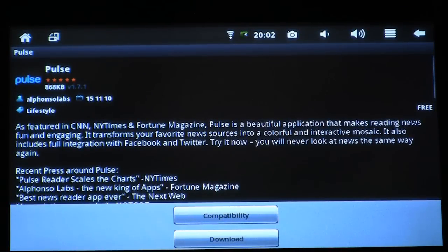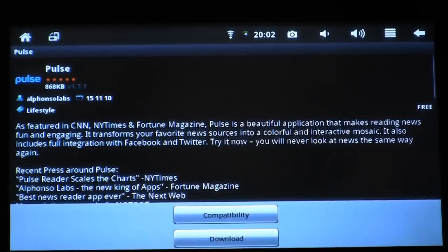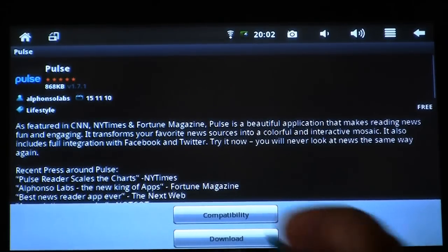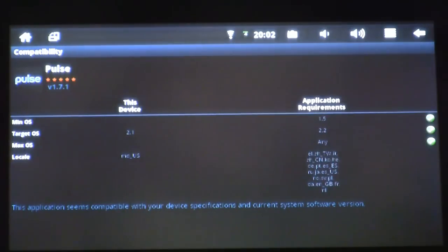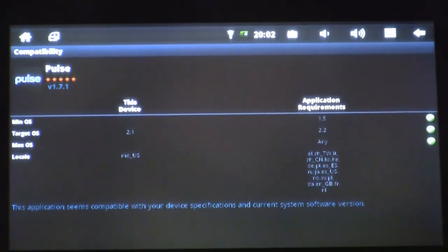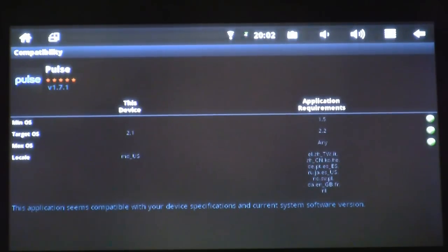Now I'm going to get a window with some information about the application. This application is free, as you can see from the text on the right-hand side. I can check the compatibility with my device by clicking Compatibility. The compatibility report tells me that this application seems compatible with my tablet — that's great news. It means it's likely to work well on my Android tablet. I'm going to click the back button, located in the top right corner, to get back to the install screen.